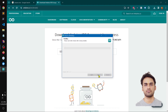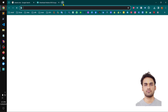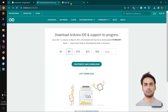Arduino IDE is almost installed now. I'm going to try this ESP32 microcontroller — this is why I need Arduino. I'll keep you updated with my IoT project. This is the ESP32-CAM and I've got a few sensors as well.